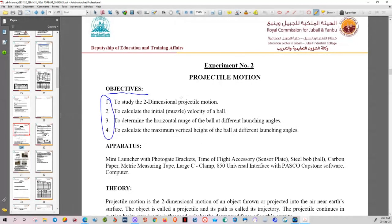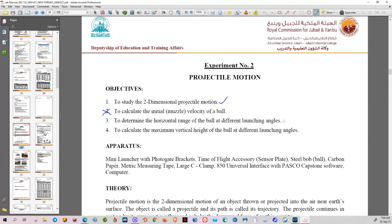Because we are doing the activity online, the objective is actually reduced. We will not calculate the initial velocity of the ball or the muzzle velocity — that will be given. What we will do is simply study projectile motion, which is a two-dimensional motion, determine the horizontal range, and calculate the maximum vertical height. This is the list of equipment if you do it in the physics lab, but since we are not going to the lab, the list is simply for the report.